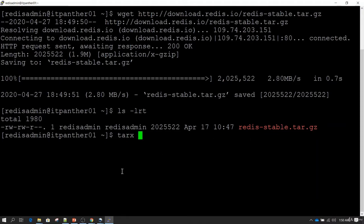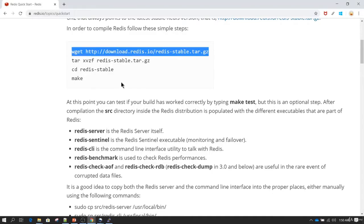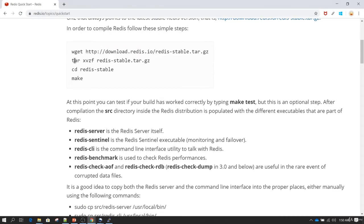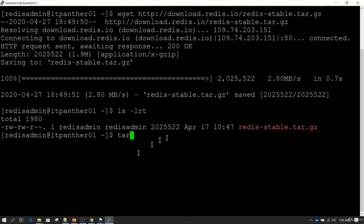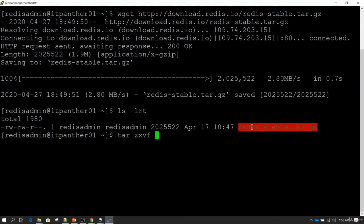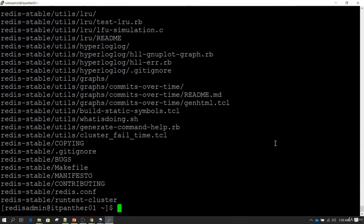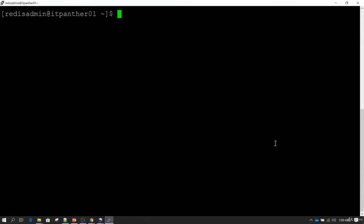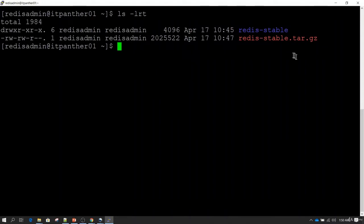The second command we need to run is the tar command using xvzf along with the name of the zipped file. I'm going to copy-paste and run that command, which will extract the file. Let's clear the screen and do ls -lt again. Now we can see there is a new folder which has been extracted called redis-stable.